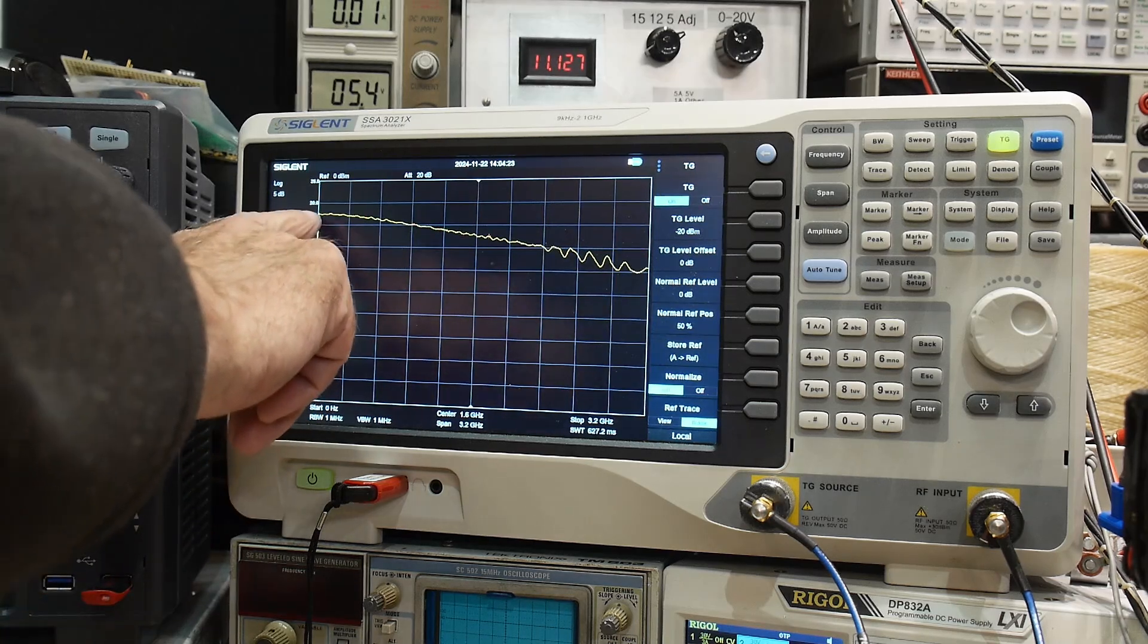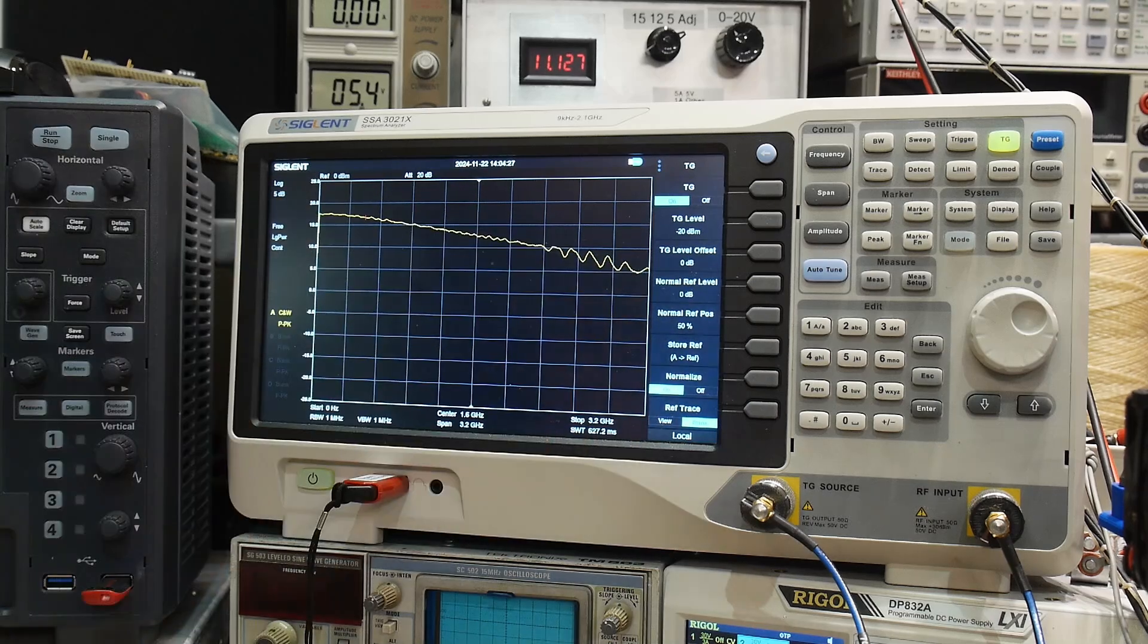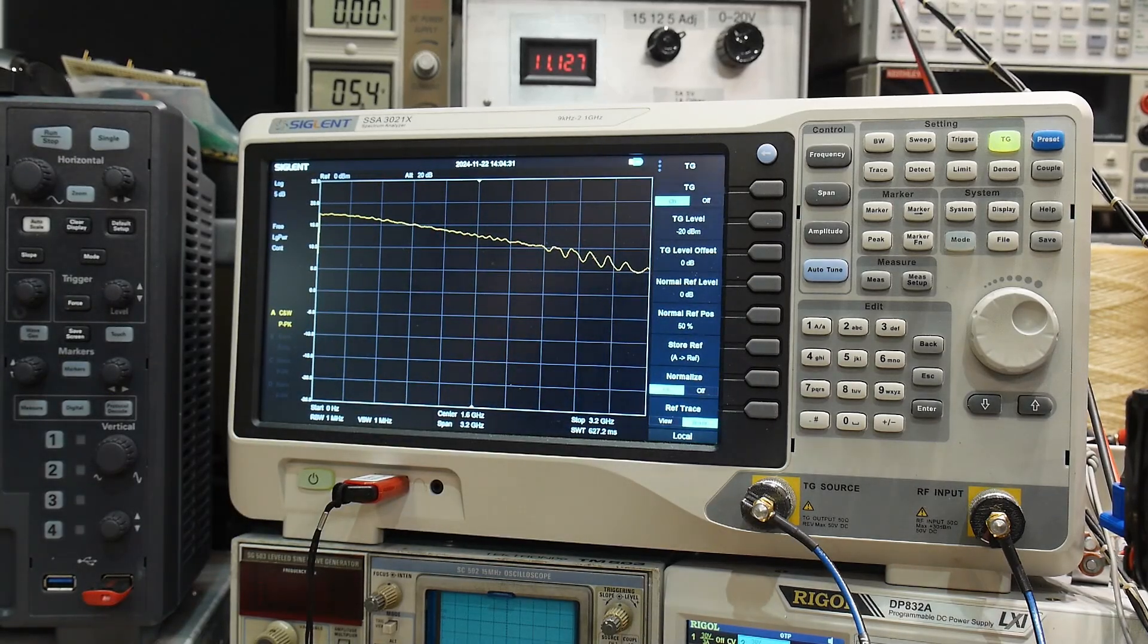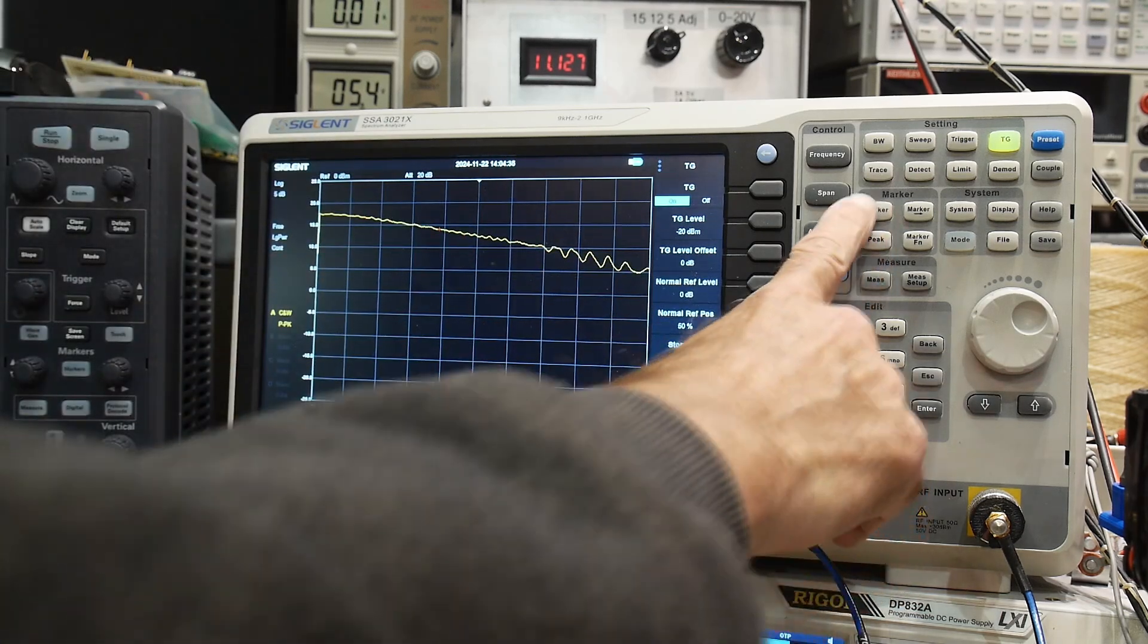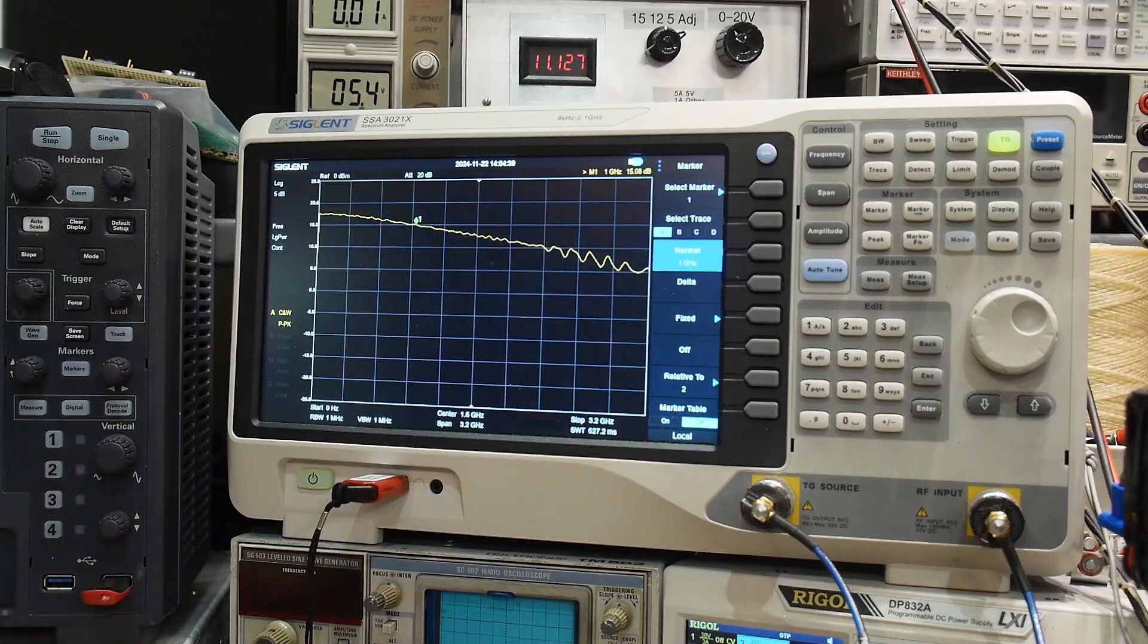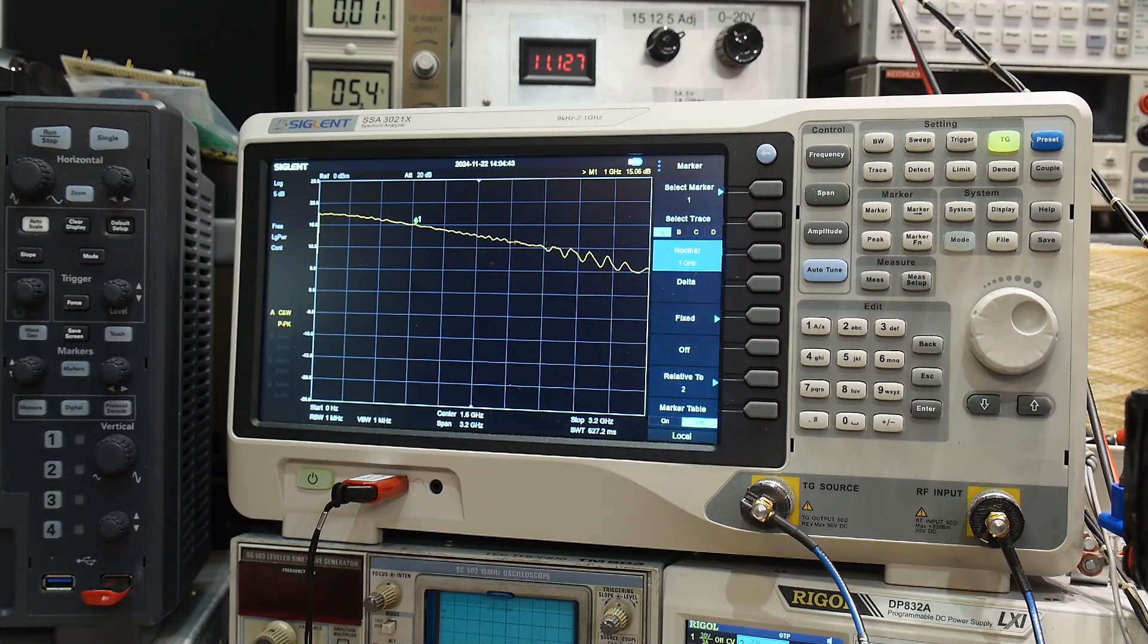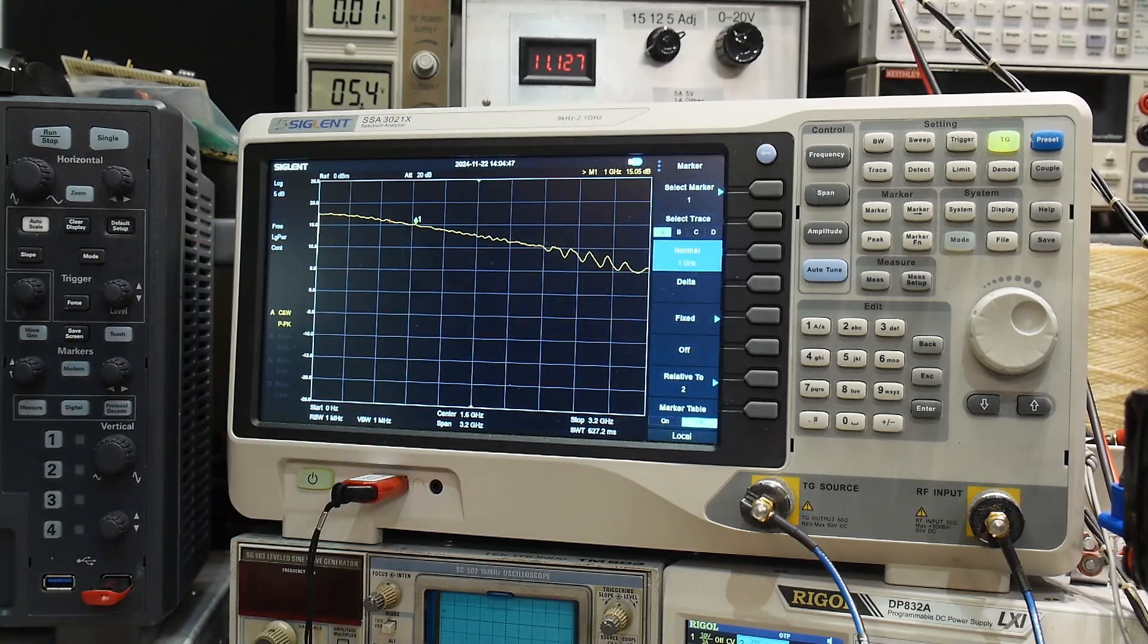We're about plus 17 and a half dB gain, and then it falls down. But this device is only rated at 1 gigahertz. And so if we put a marker at 1 gigahertz, it's right there. So you can see that we're above 15 dB of gain out to 1 gigahertz.